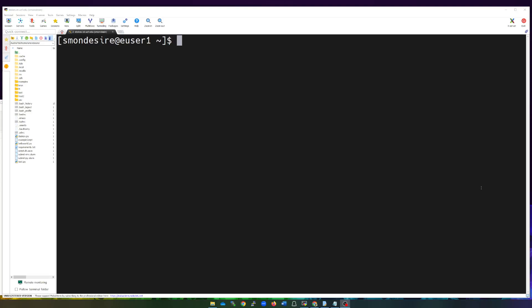I'm logged into Stokes. You can do this also in Newton, but I'm logged in and I'm in my home directory. The very first thing we're going to do is load up a module called Anaconda. This will allow us to create our Python virtual environment. We're going to do that by typing in 'module load Anaconda/Anaconda3'. This is just going to load up the module, which will allow us to install some pip libraries.